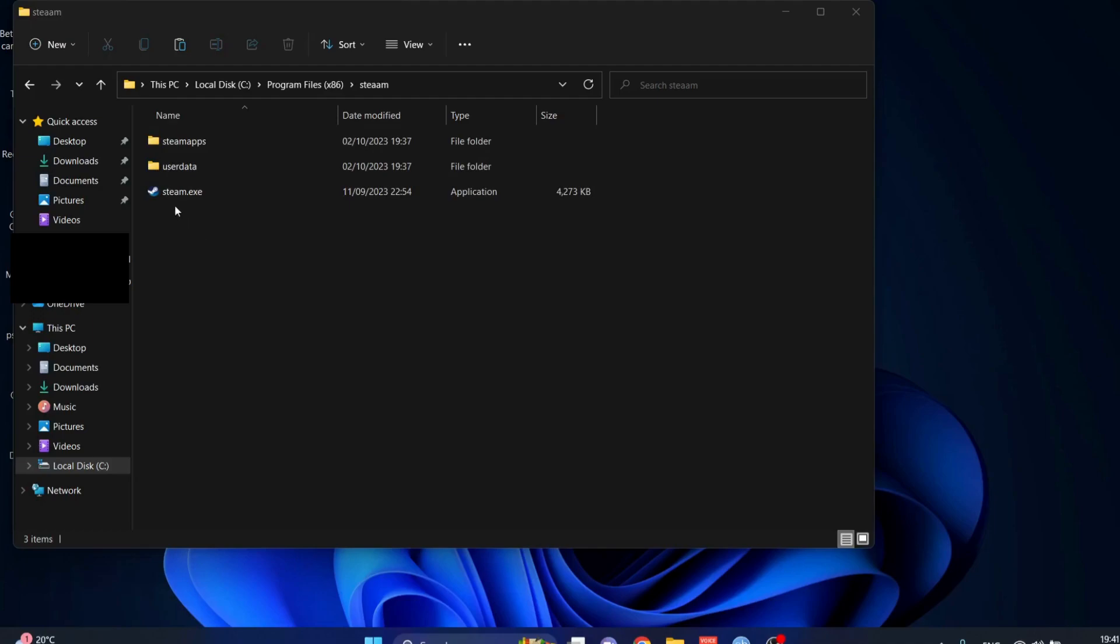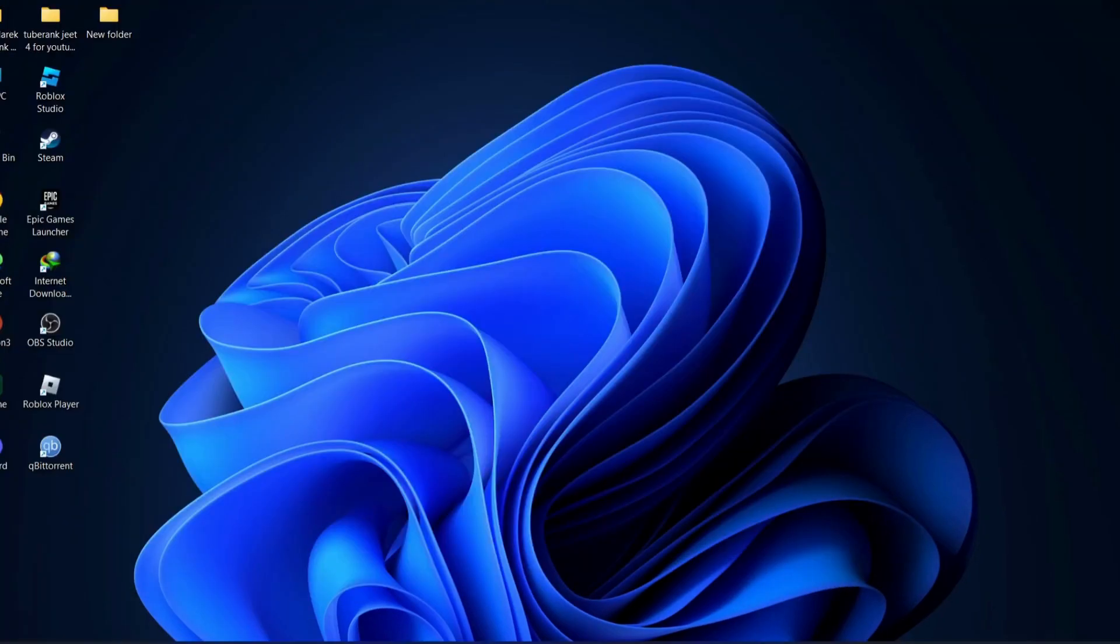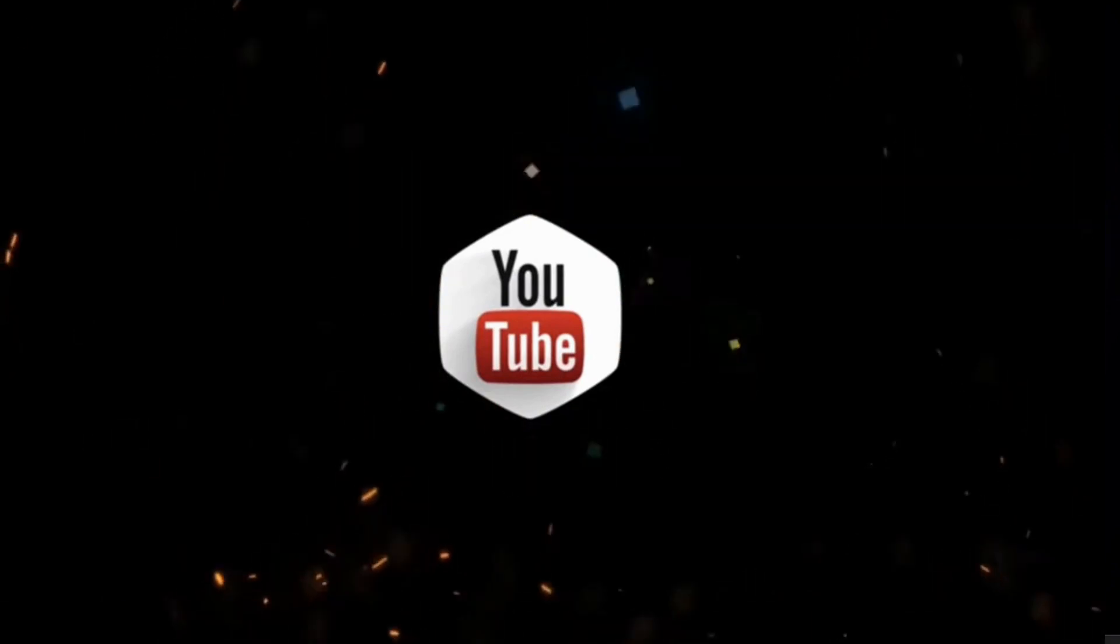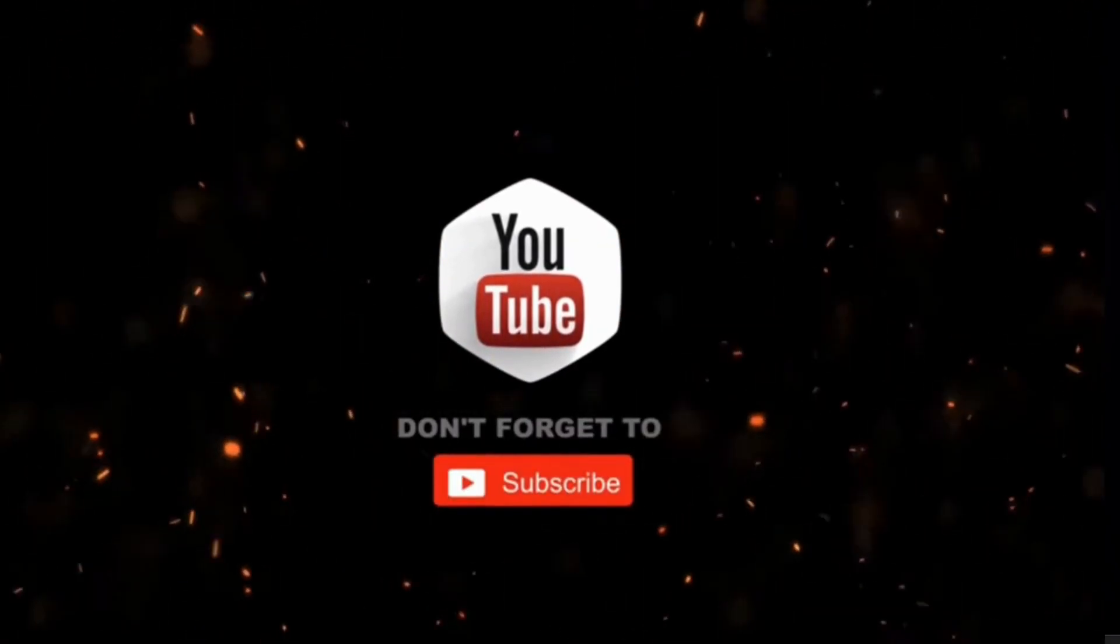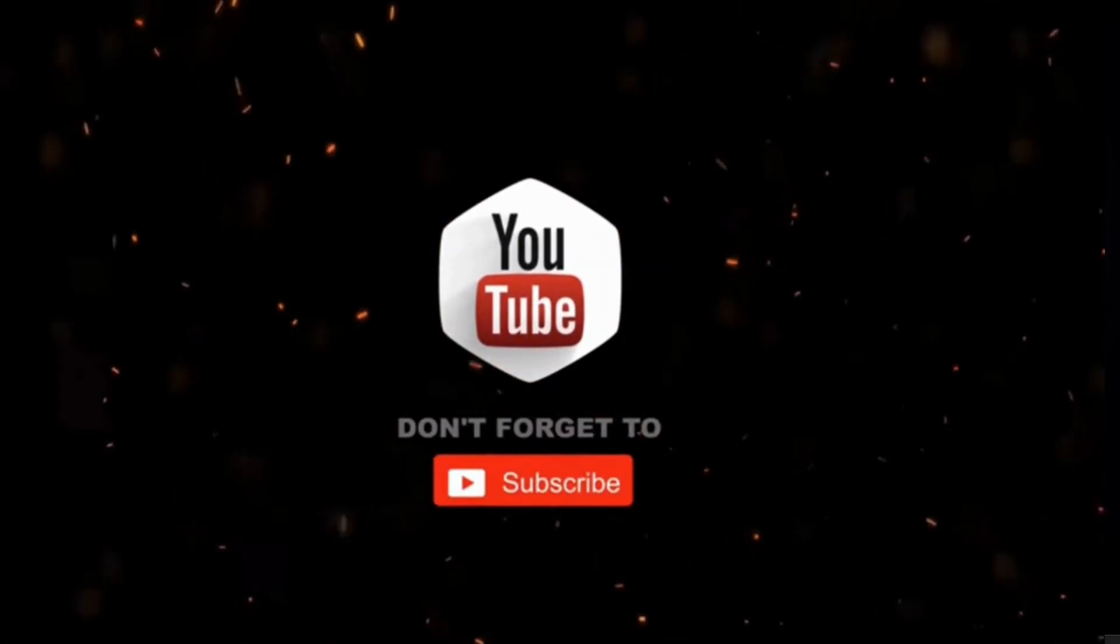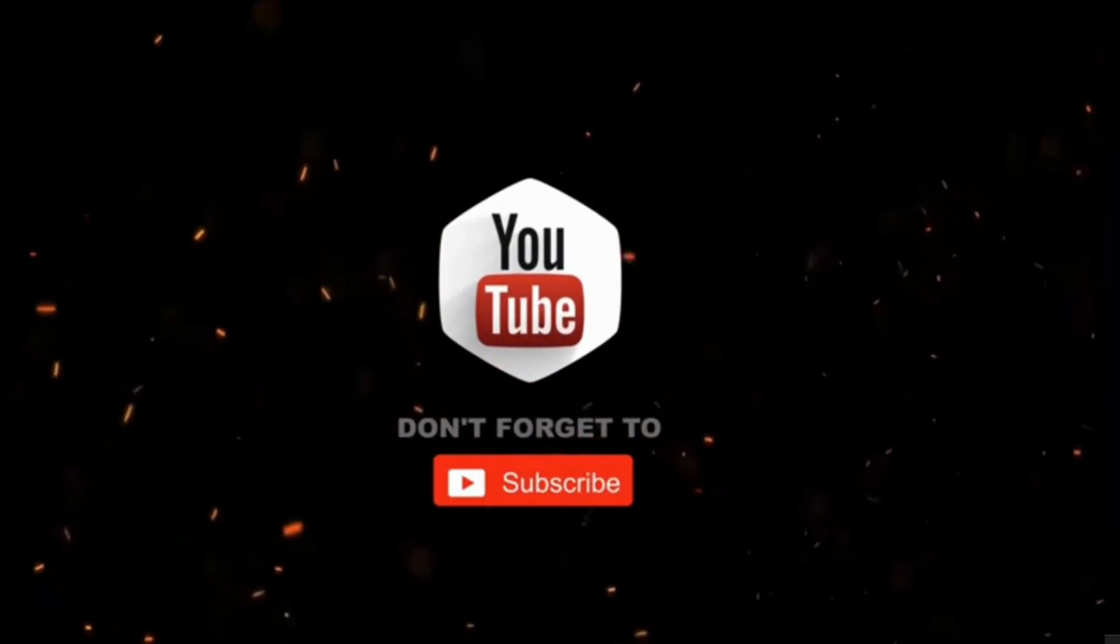After that, what you need to do is just click on the steam.exe file to download all the files. After you're done, then restart your computer and try. Hopefully it should be working fine, and that's all. By the way, if you haven't subscribed to my channel yet, please consider supporting me and subscribing for more videos. Thanks for watching.